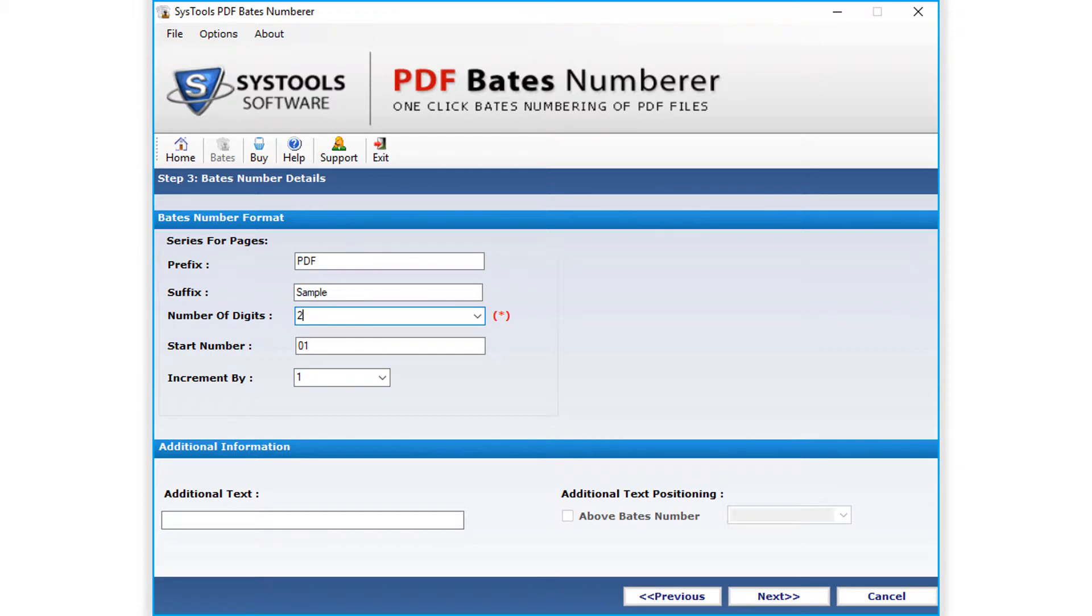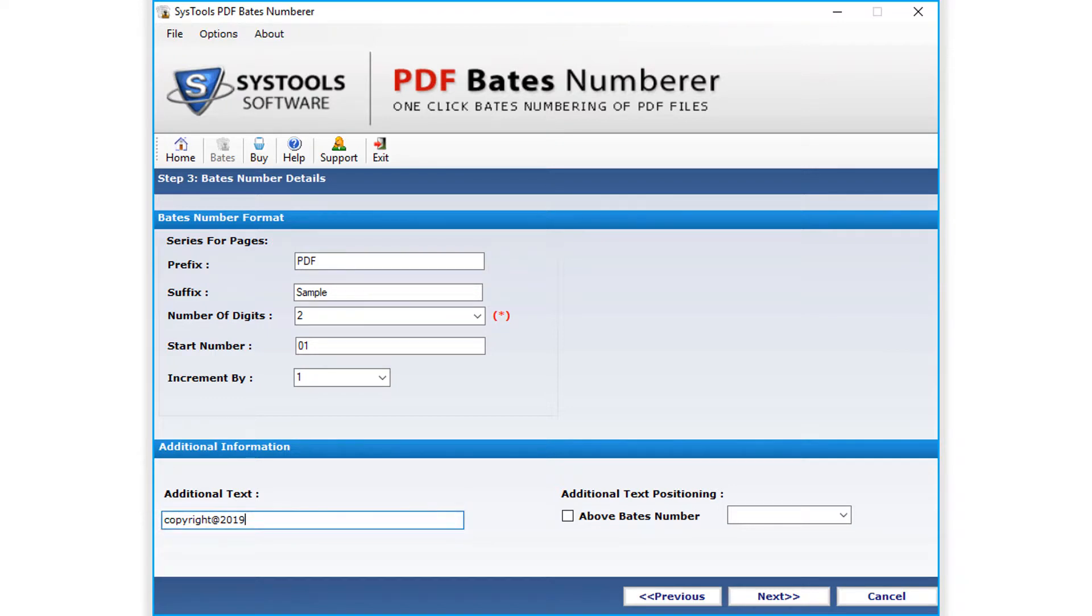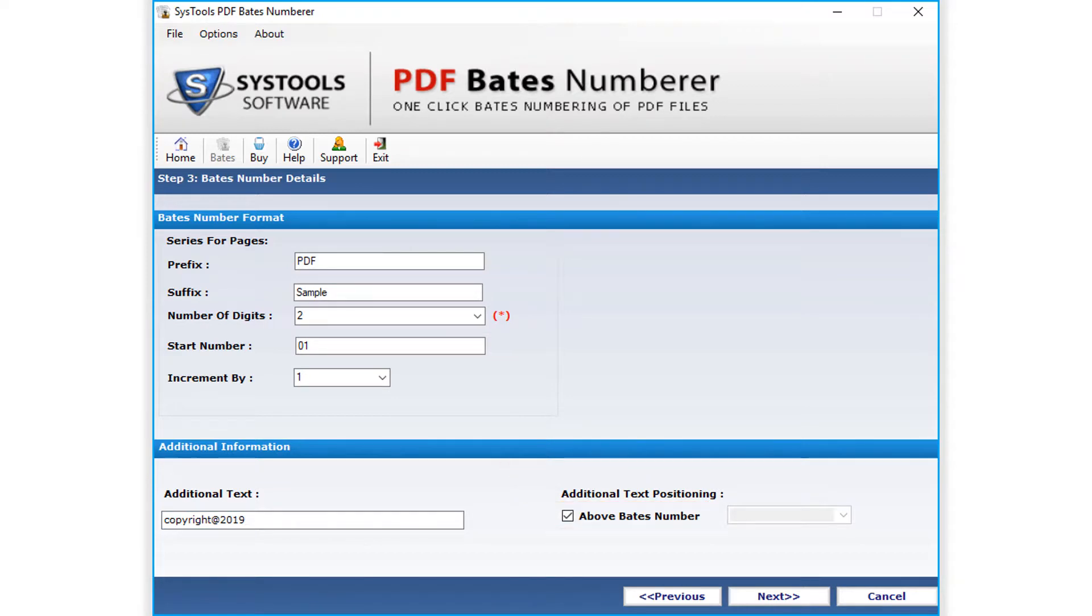Below you can add any further details in the additional text field option provided. You can choose position of the additional text. Choose either above Bates number option, or enter the desired position in this field option provided.